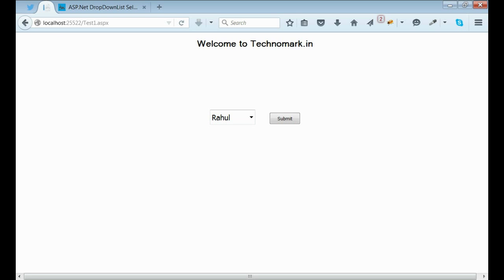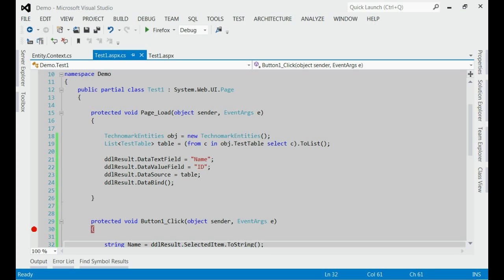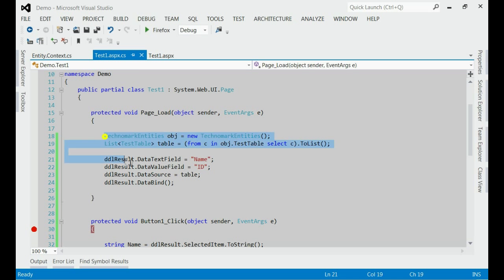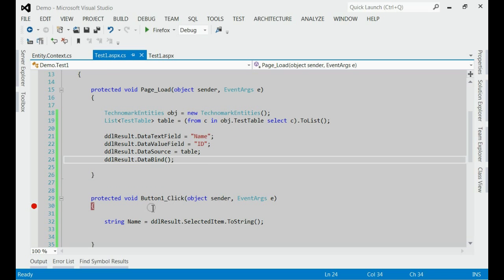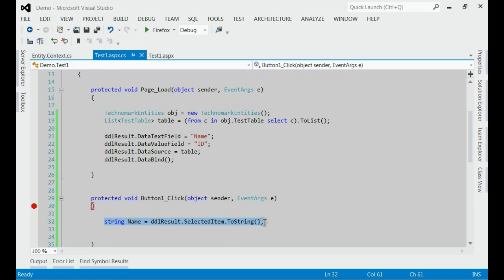If you go to the code part, on page load, I am binding the dropdown list, and when we click the button, we will fetch the value of the dropdown list.